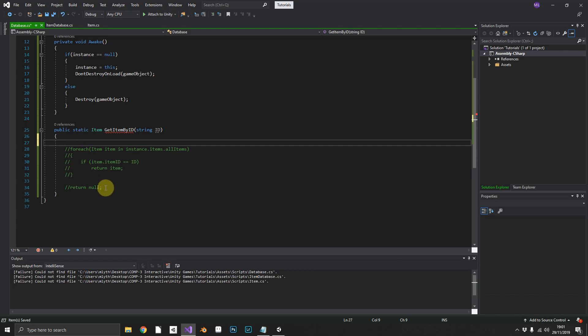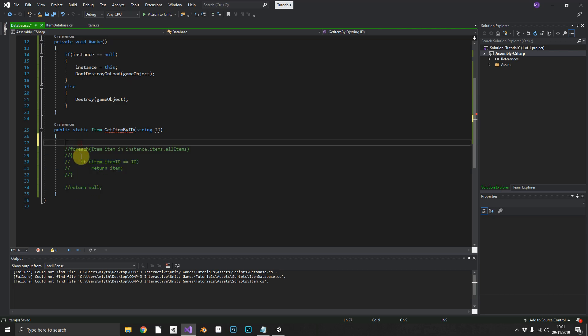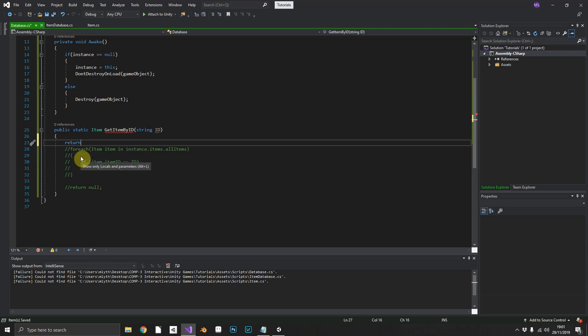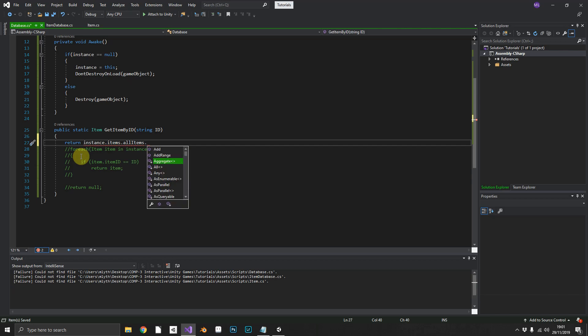Now we should be able to do everything that we're doing here in our for each statement and the return statement in one line. So let's have a go. So we can return the instance dot items dot all items and this is where the link comes in dot first or default.